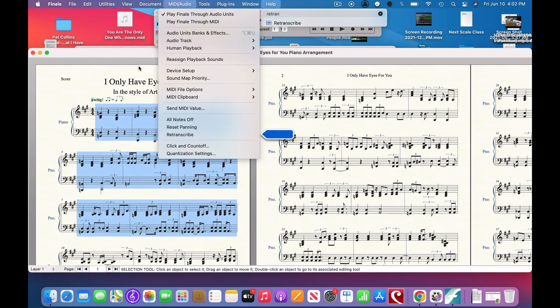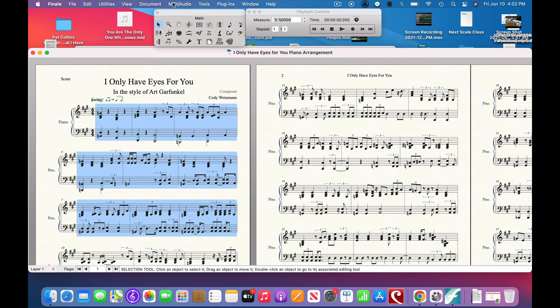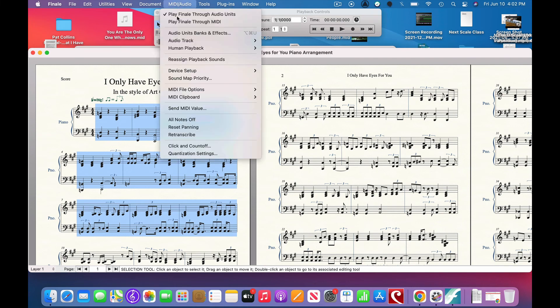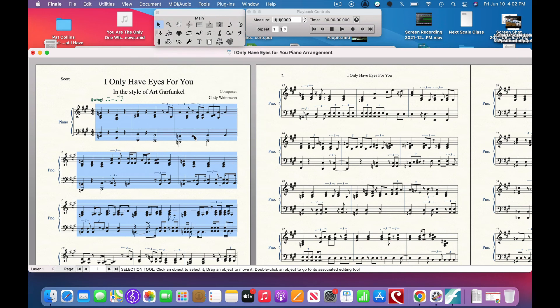And that'll be under re-transcribe, which is under the MIDI/Audio button here. So you're going to take your section that you want to edit, the portion of music, and you're going to go to MIDI/Audio, go down to where it says re-transcribe.